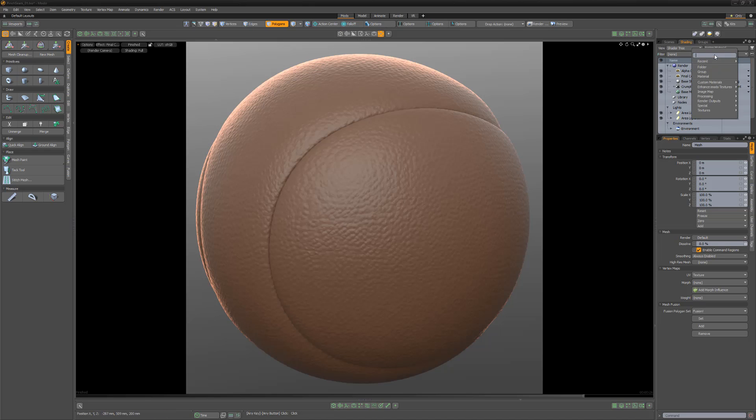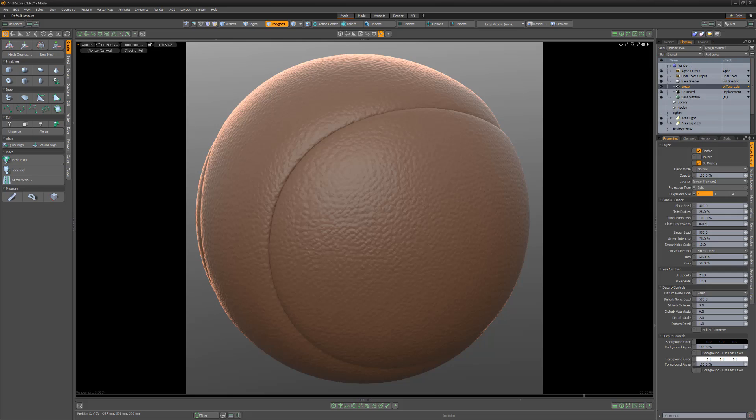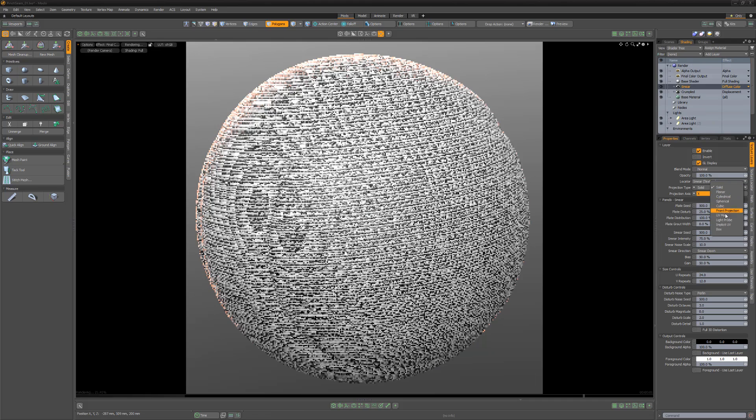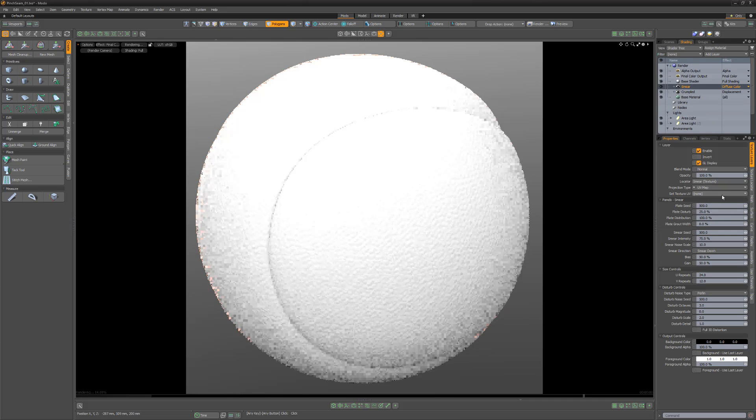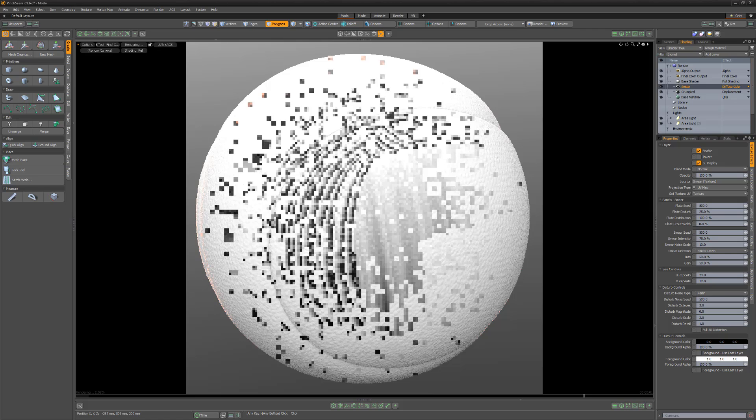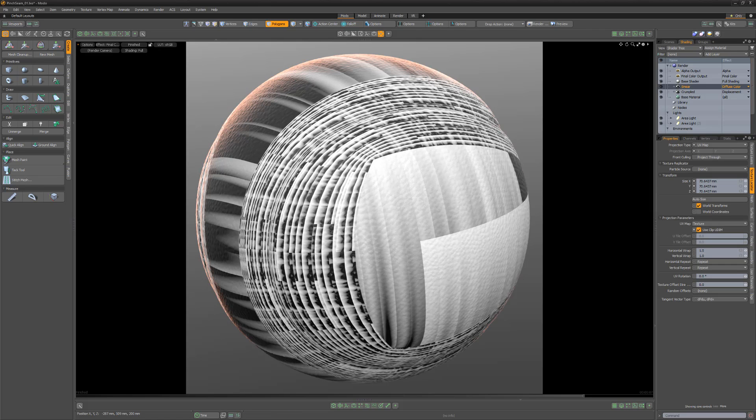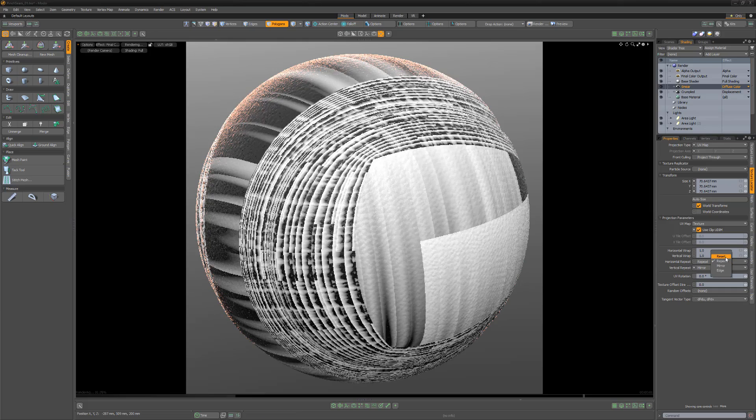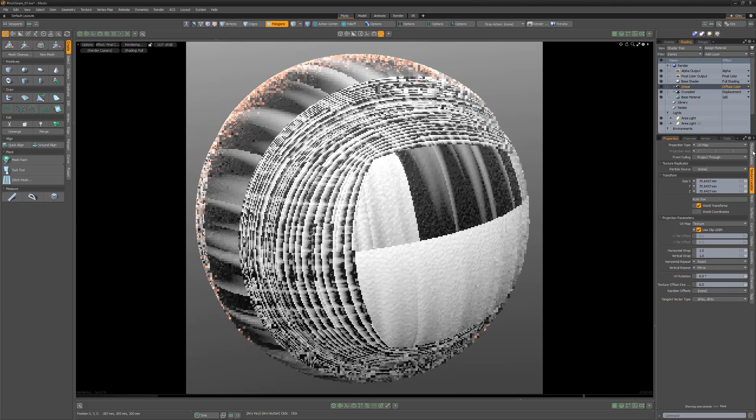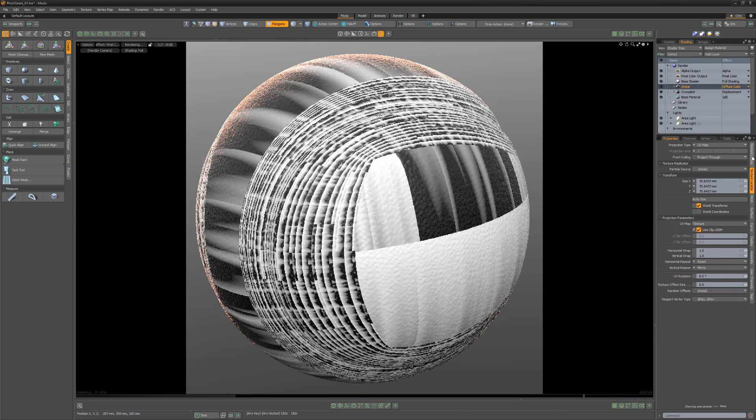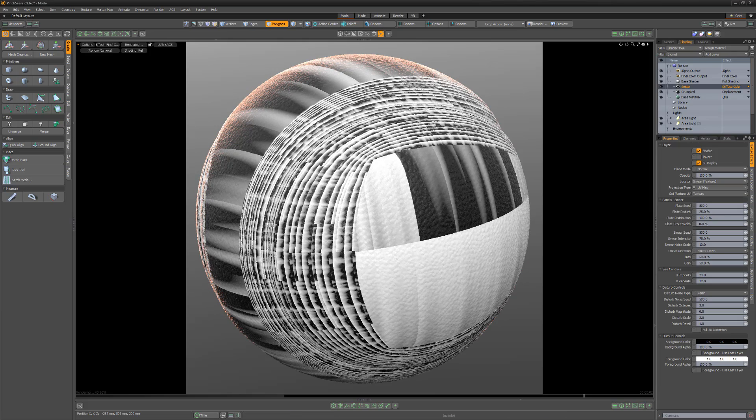Add a smear texture layer to the shader tree, change the projection type to UV map, and choose the UV texture you created. Since one side of the seam UVs are mirrored vertically, change the vertical repeat to mirror and the horizontal repeat to reset.